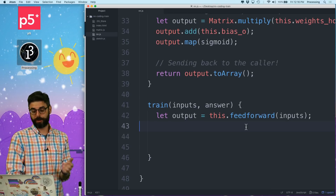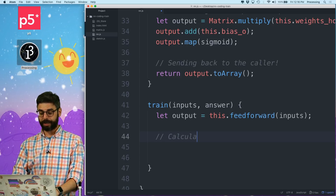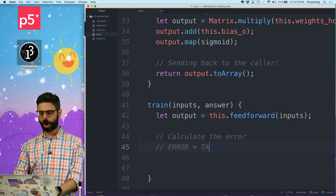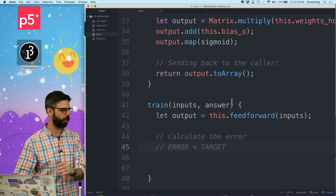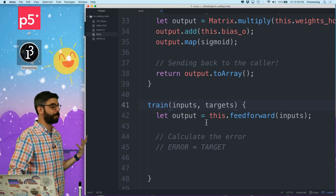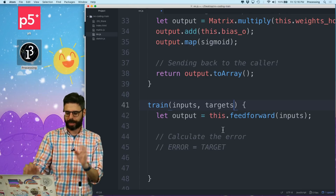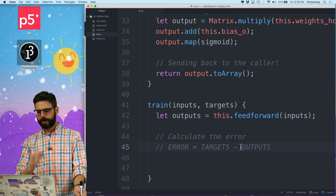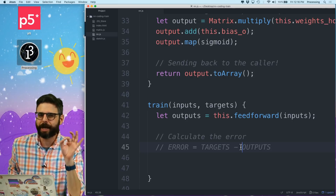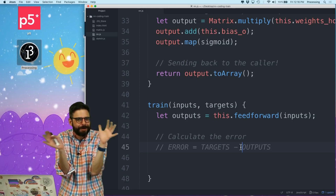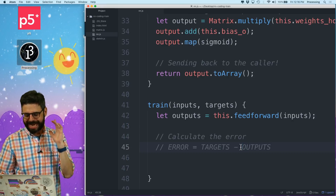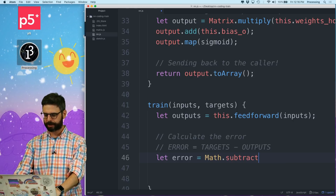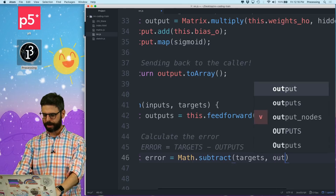Now what I need to do is calculate the error. The error equals the target - so maybe I should call this 'target', or 'targets' since it might be plural. These are the target outputs that I want. So: targets minus outputs. I should be able to say let error equal matrix.subtract(targets, outputs).